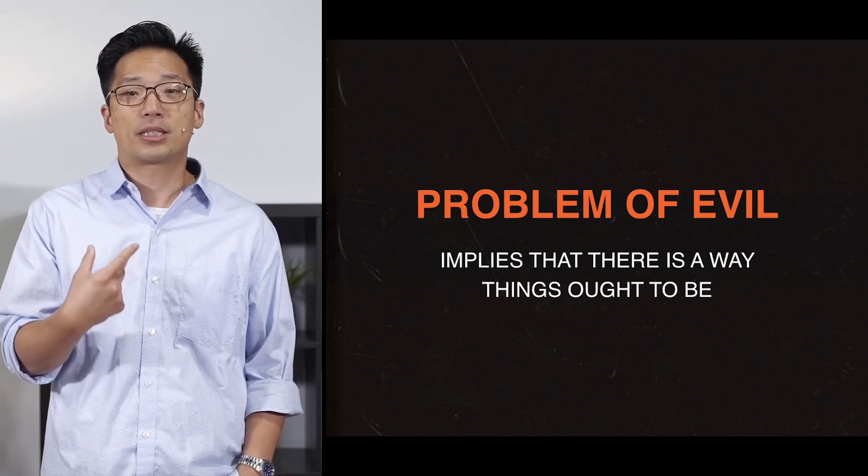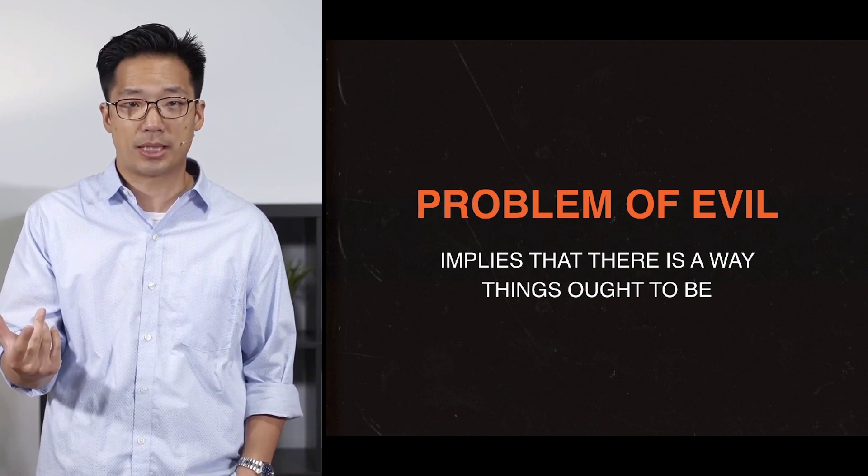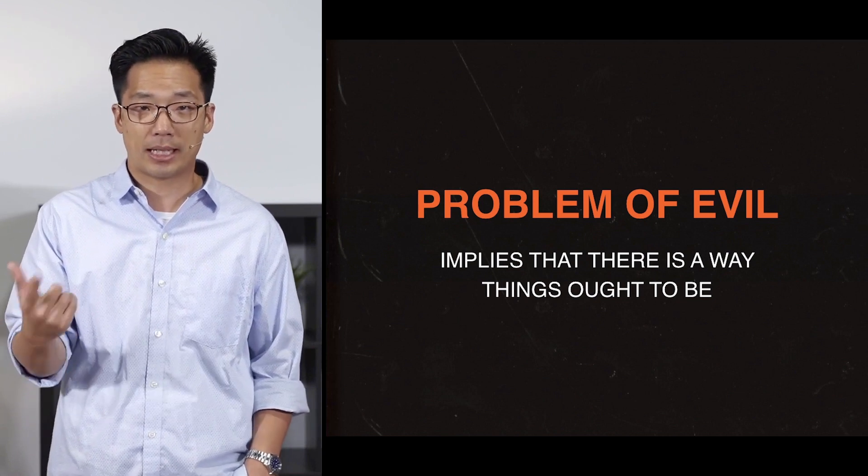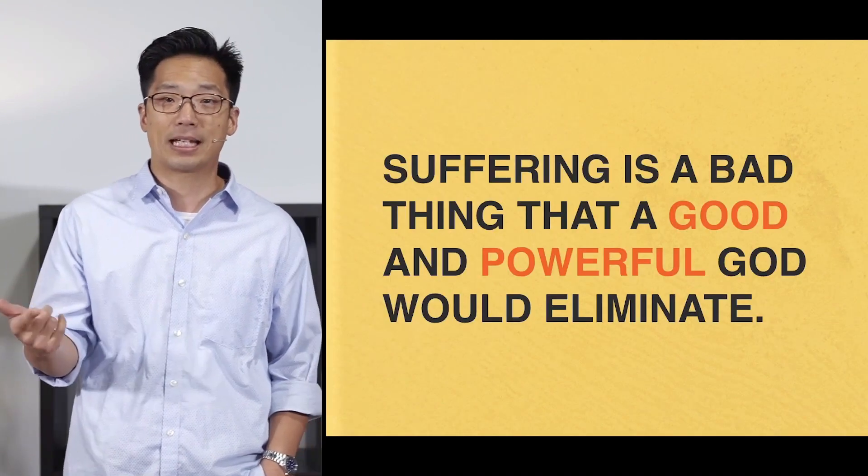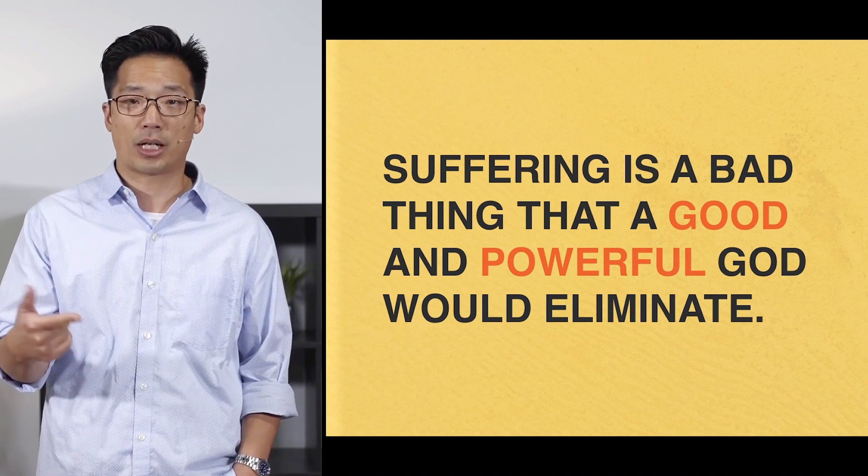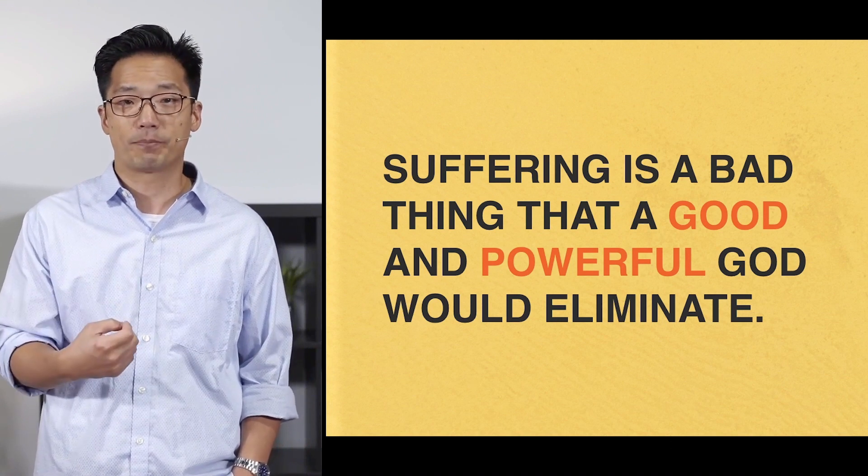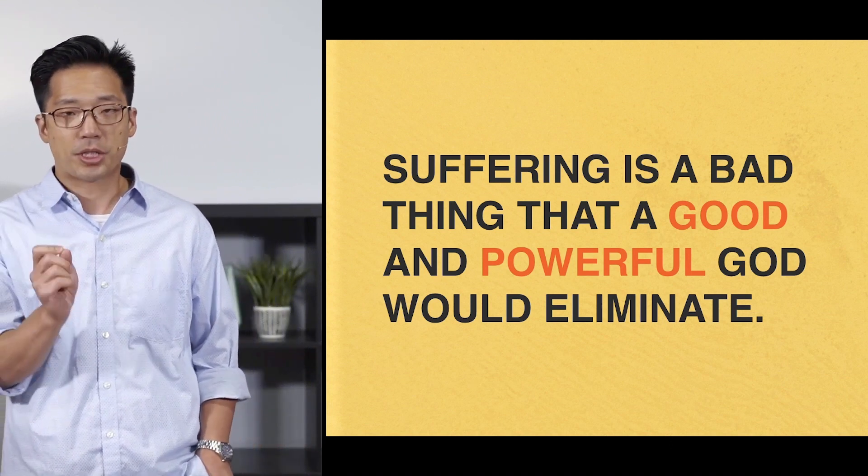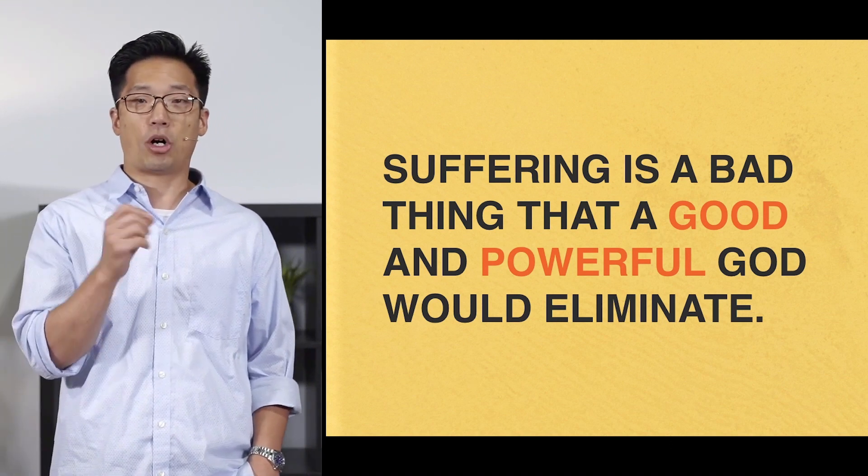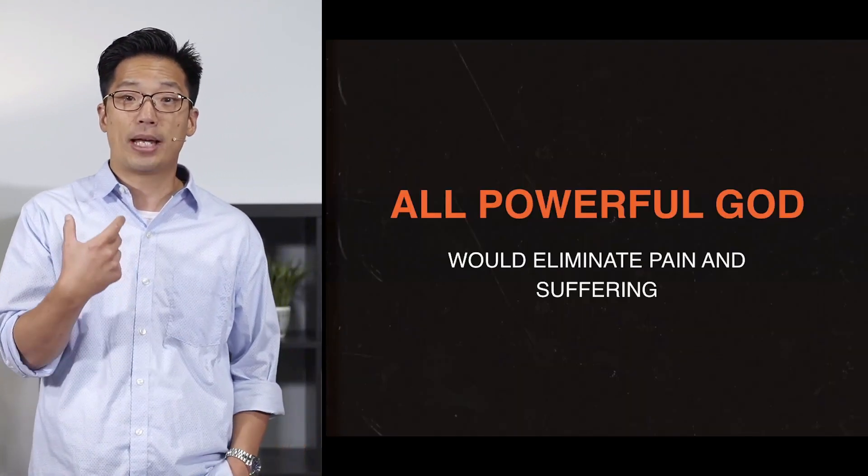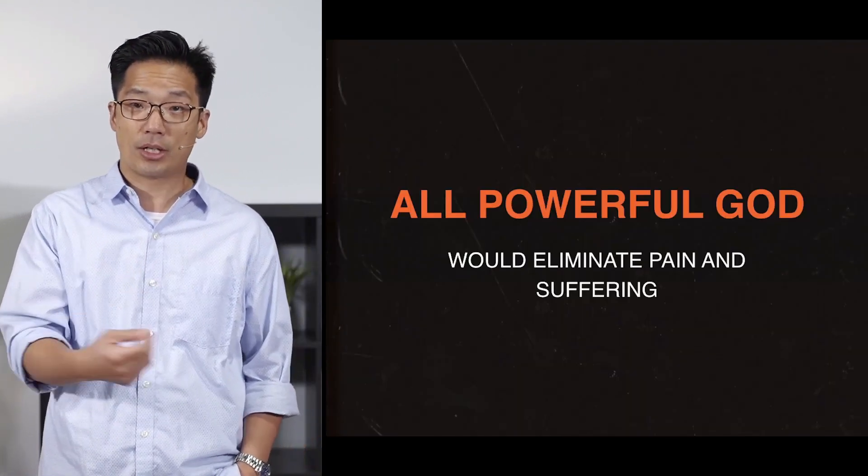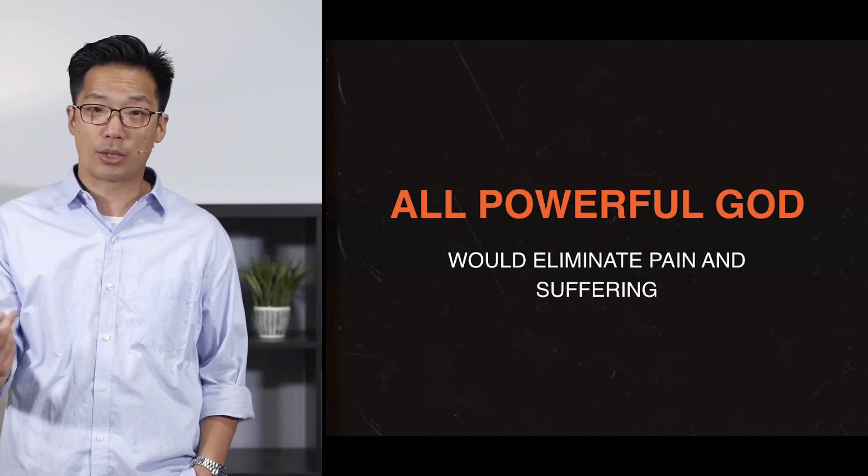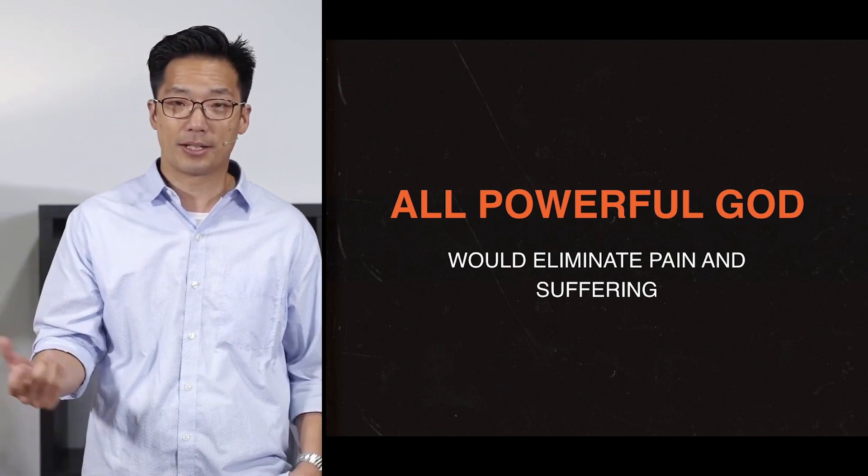Pain and suffering seem incompatible with the biblical understanding of God. Again, the position is suffering is a bad thing that a good and an all-powerful God would eliminate. Well, let's first talk about the all-powerful aspect of God. God can do any and all things. And so, an all-powerful God would eliminate pain and suffering.